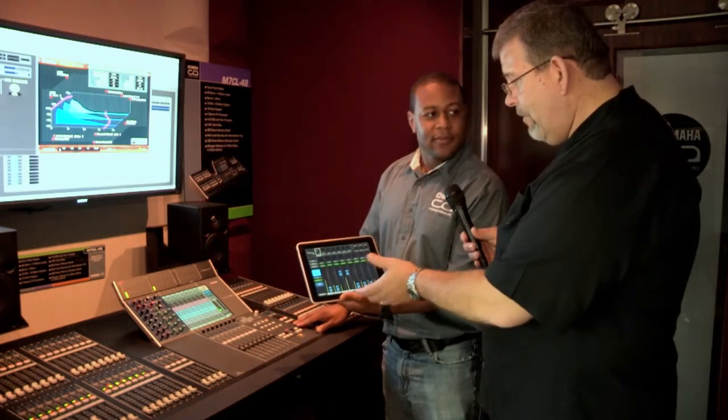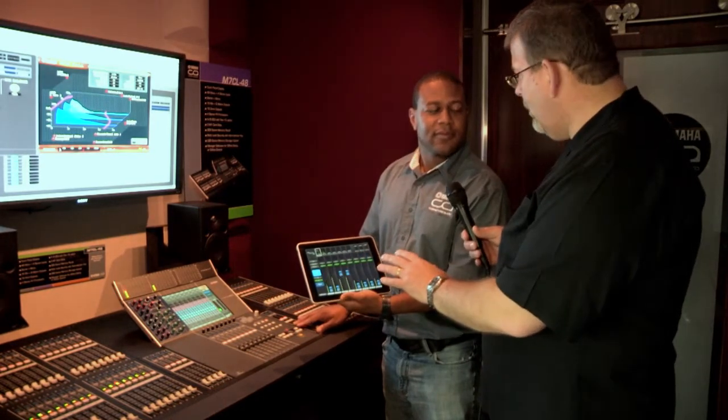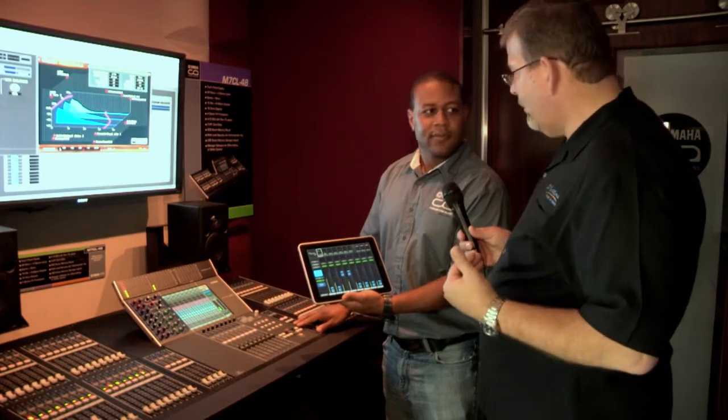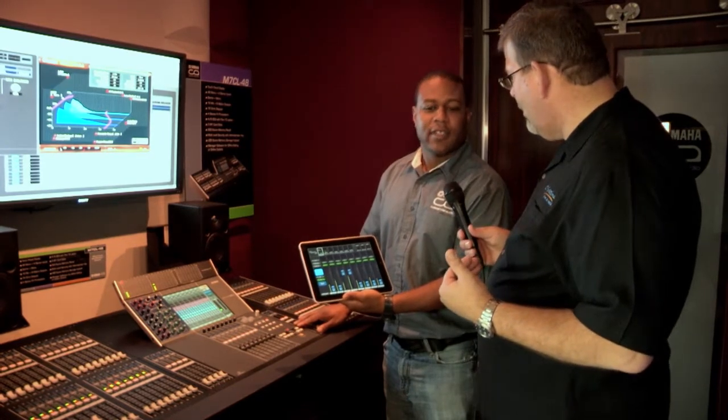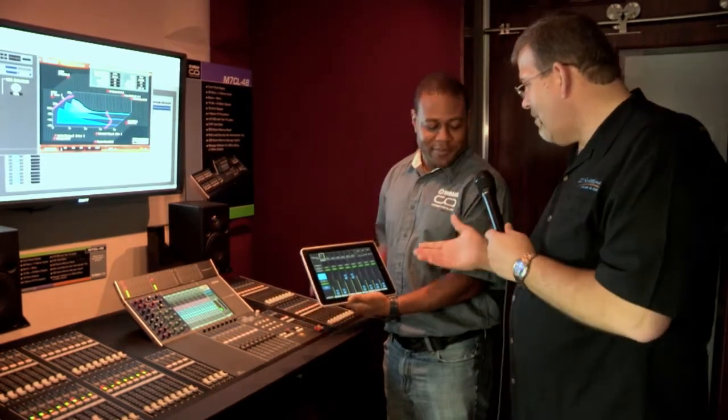So you go up on the platform, you can adjust your mix, adjust your EQ, just like you had an onstage monitor mixer. That's incredible. Thanks a lot, Leland. Appreciate it.